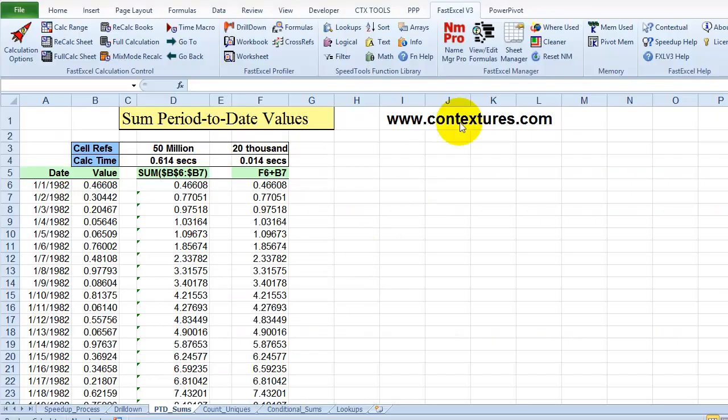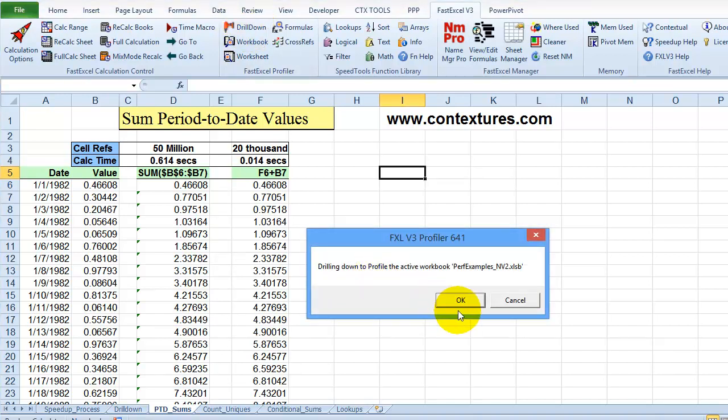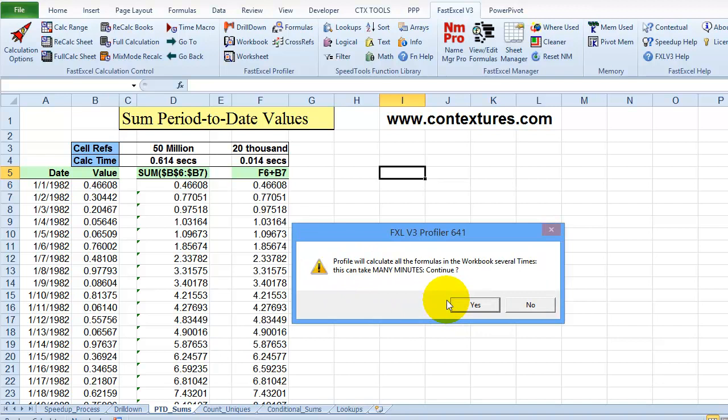Now on the ribbon there's a FastExcel tab once you install this add-in and there's a drill down feature here that I'll use to do an analysis of this workbook. Click here, read the message and then click OK. It's going to take a few minutes so that's fine.